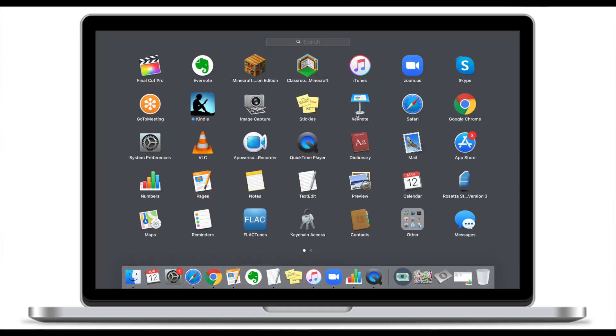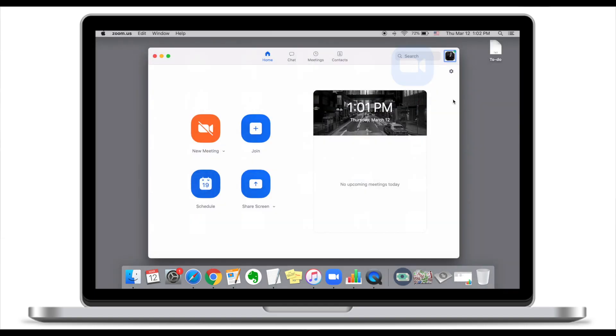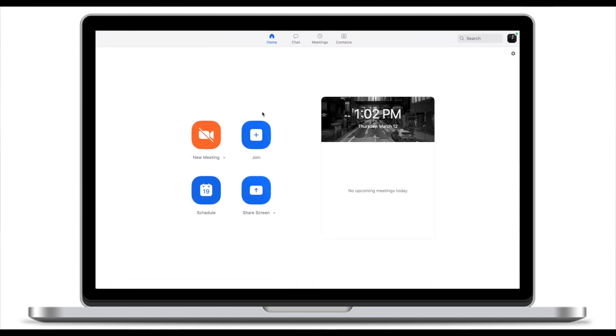To do that, launch the Zoom app. This is what the Zoom app will look like. I'm using an Apple computer. If you're using a Windows based computer your interface might look a little bit different but the idea is still the same.